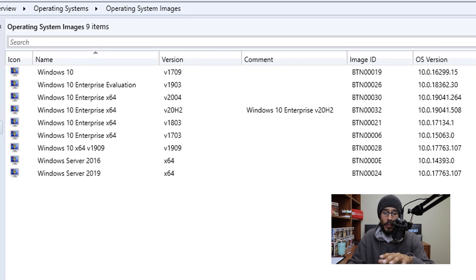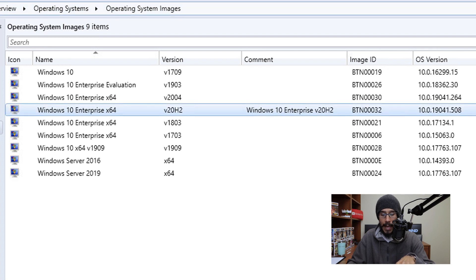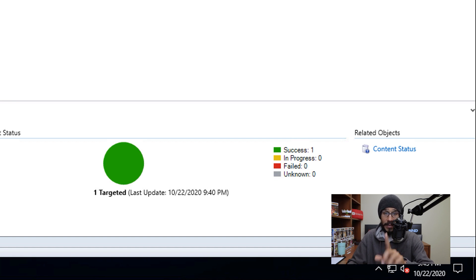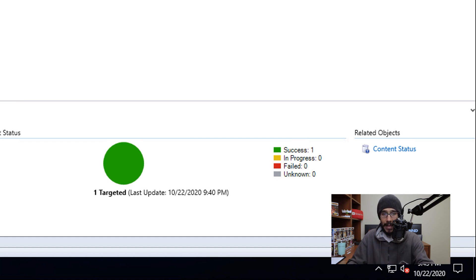Before continuing, select your new OS image and check the Content Status at the bottom. Make sure it shows success in green. If it's still yellow and in progress, give it some time until it turns green.